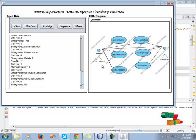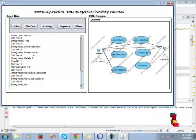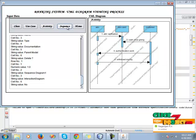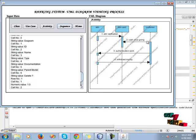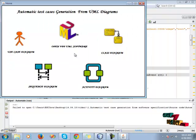In the use case, we see string values, documentation, cell numbers, and string values. Then we see the activity diagram, which is the ATM control and the customer relationship. Then click the activity diagram showing string values, documents, cell numbers, and row numbers, explaining the ATM control under the customer relationship. Then click the sequence diagram, which explains the string value ID and cell number, the ATM and ATM card under the customer.